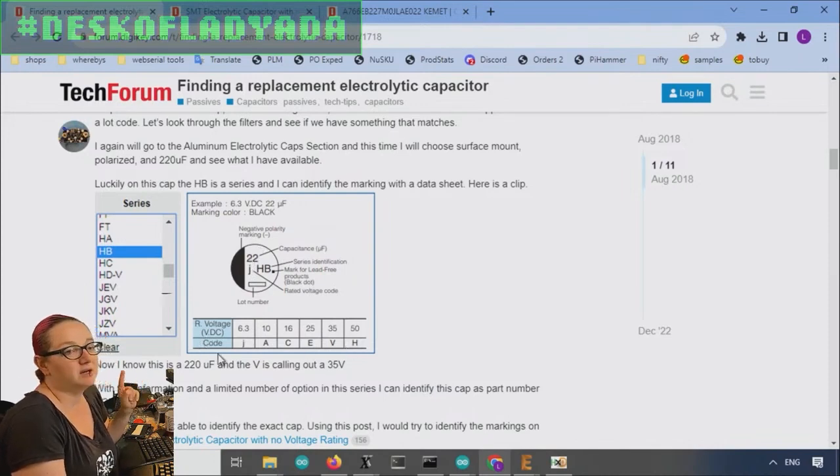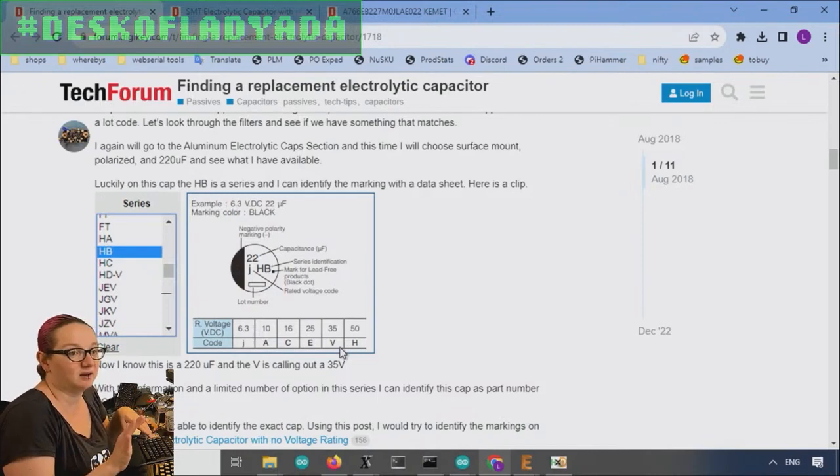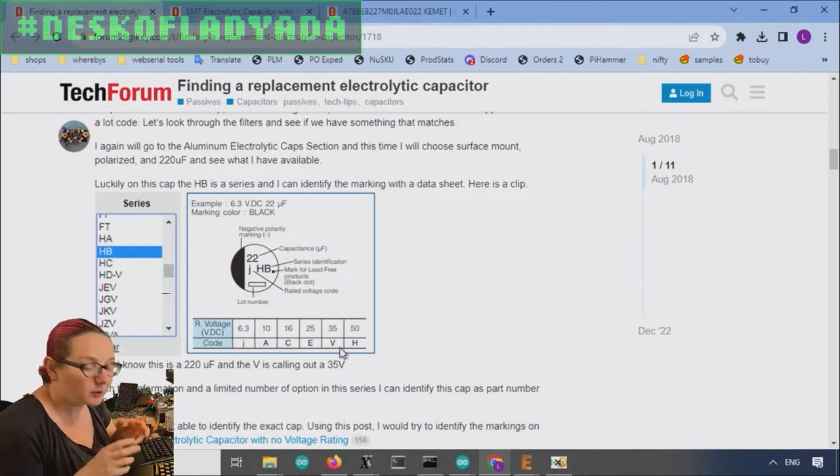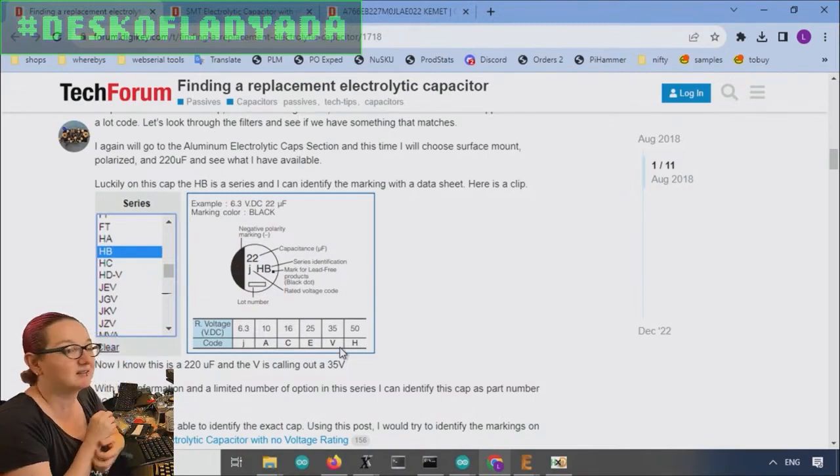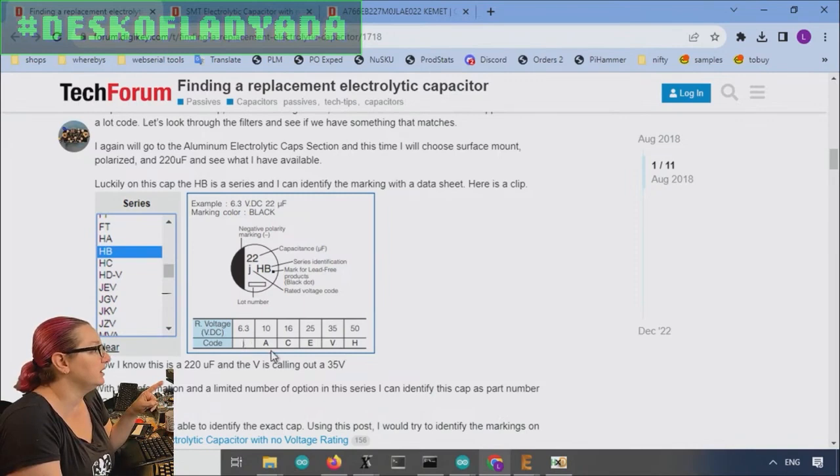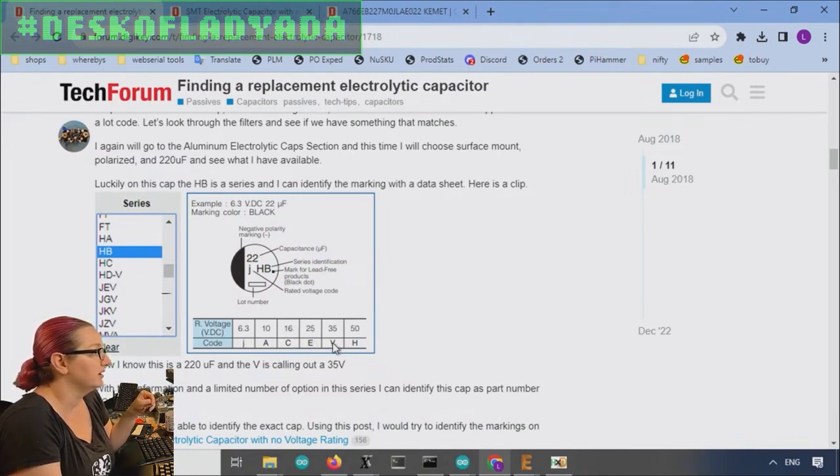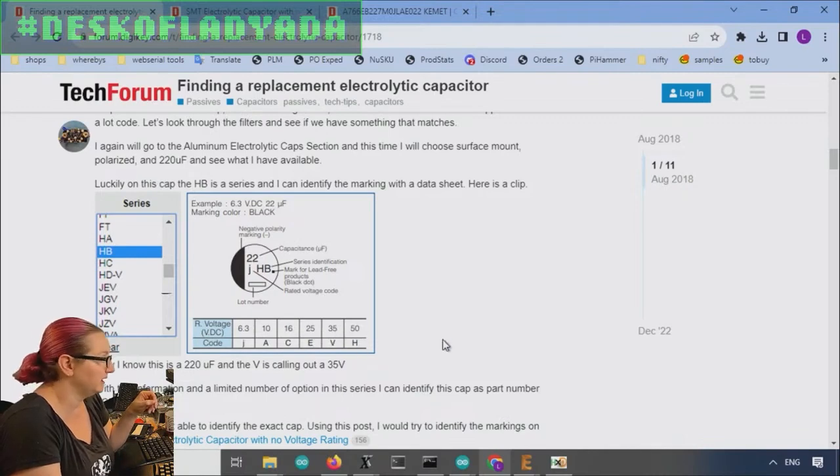But what I didn't realize is that letter underneath the number is the rating. And the rating codes are, it's done by letter and it's consistent. And then I started looking at all my capacitors. It's like, oh, my God, you're right. It's consistent. J for 6.3. A for 10 volts. C for 16 volts, E for 25, V for 35, and H for 50.